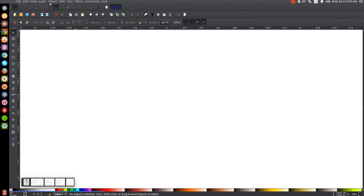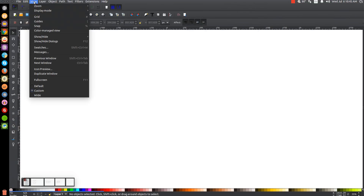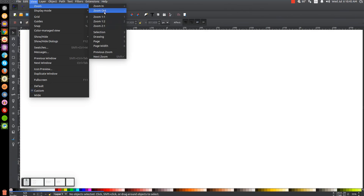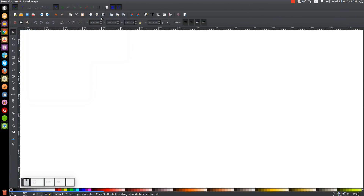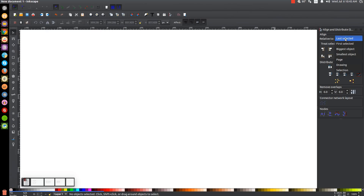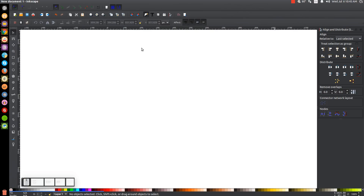The first thing we'll do in Inkscape is make sure that the view is set to custom and then zoom in at 100%. I'm going to open up the Align and Distribute menu with this button up here. We're going to want last selected chosen from that dropdown, and then we'll open up the Edit Objects, Colors, Gradients, and Stroke menu with that button up top there.